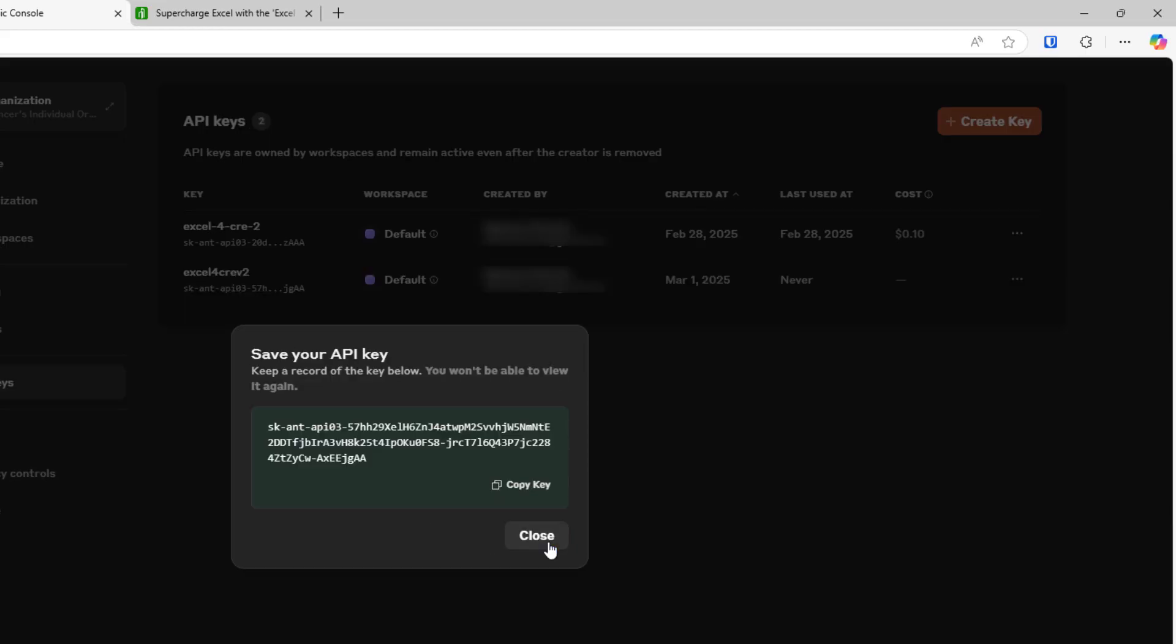As soon as you do this, you're going to be given the API key. Think of this as a password. Do not share this with anyone. You're seeing mine, you're like, well, why are you sharing with the world? I will delete this the second I'm done with this video. I'll copy the key. Once I've copied the key, keep in mind, you'll never see the key itself again once I hit close.